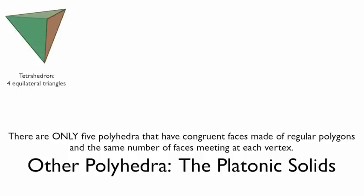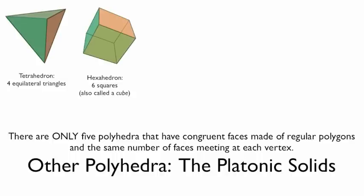One is called the tetrahedron. And it's made up of 4 equilateral triangles. The second is called the hexahedron, which we more commonly know as a cube. It's made up of 6 squares.